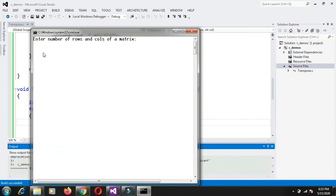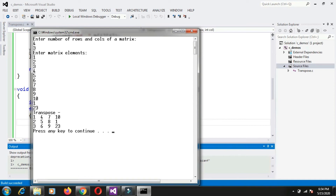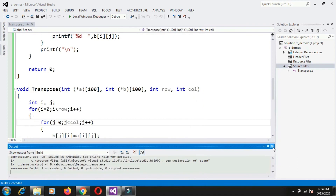Let me run this code. I enter number of rows as 4 and number of columns as 3, so I need to enter 12 values: 1 2 3 4 5 6 7 8 9 10 11, and a value like 23. Reading the transpose column-wise, you get the same values back, because after transpose the rows are becoming columns. So the program is giving the correct output.